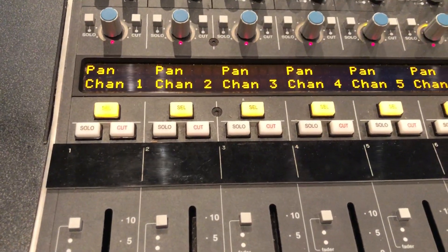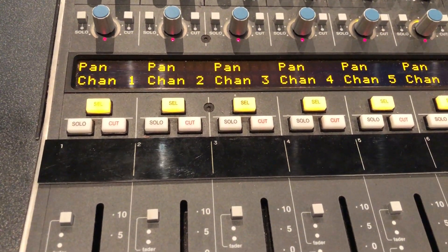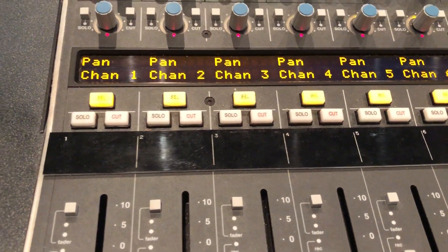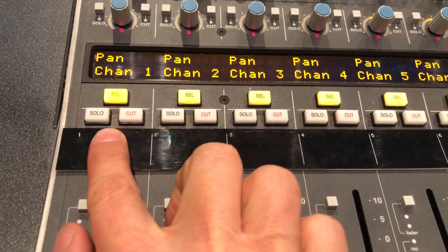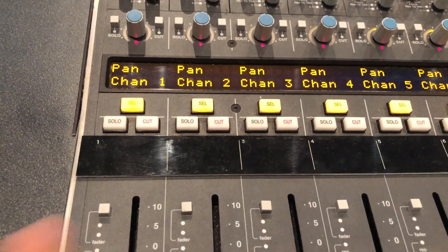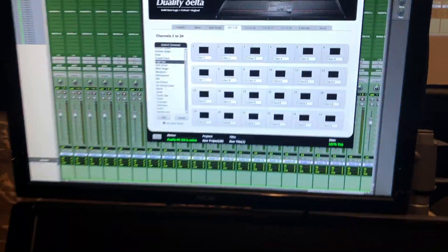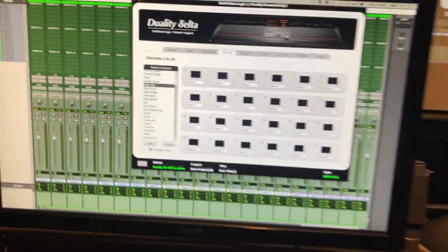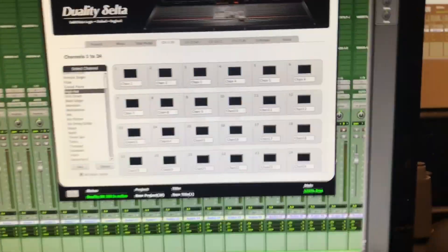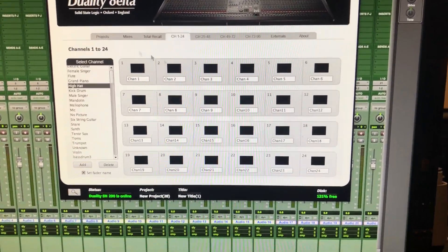Say goodbye to masking tape on the SSL Duality. Usually we would label our channel straps over here. However, we have the scribble strap display here. And if you want to label the console, just refer to the SSL application, which is in the dock.